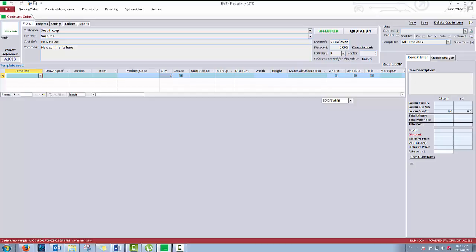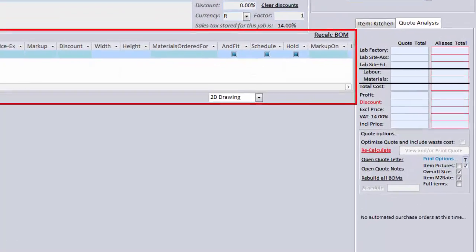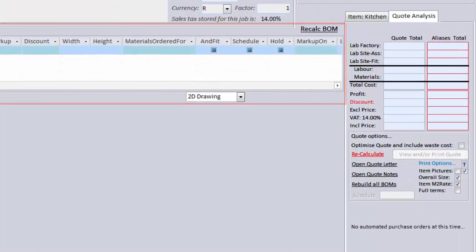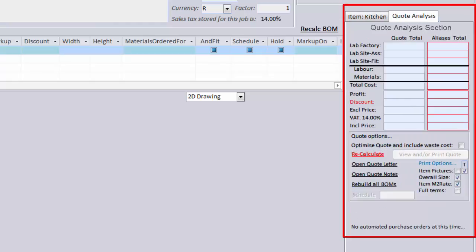Now we have entered a new section of the Quote screen called the Line Item section. This is where you add lines to your quote. You will also see a new section appear on the right of your screen. This is called the Quote Analysis section.